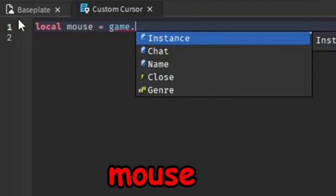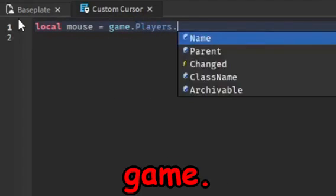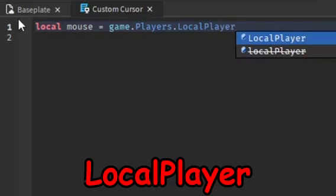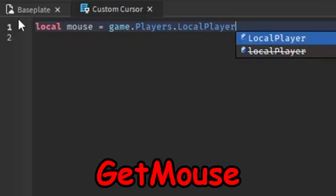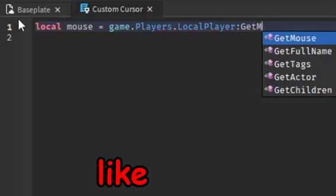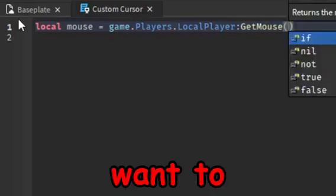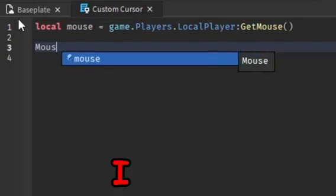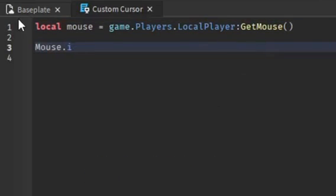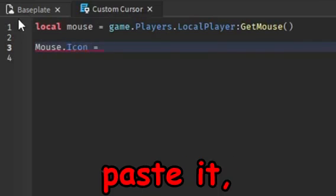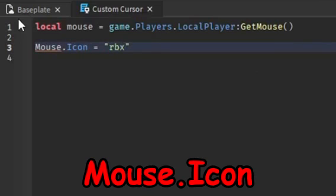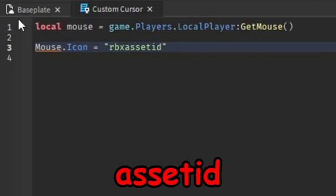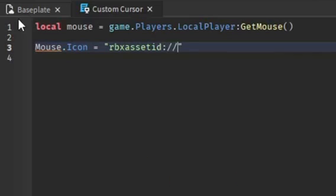Now we're going to type in local mouse equals game.players.localplayer and then GetMouse. I don't want to explain it, just copy exactly what I do. I might just put this in the description so you guys can easily copy and paste it. Mouse.icon equals rbx asset ID and then let's do it like that.